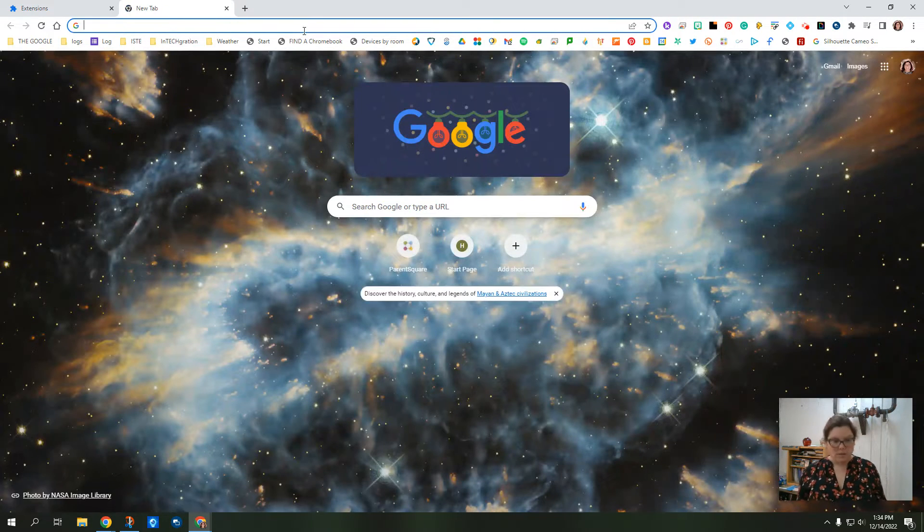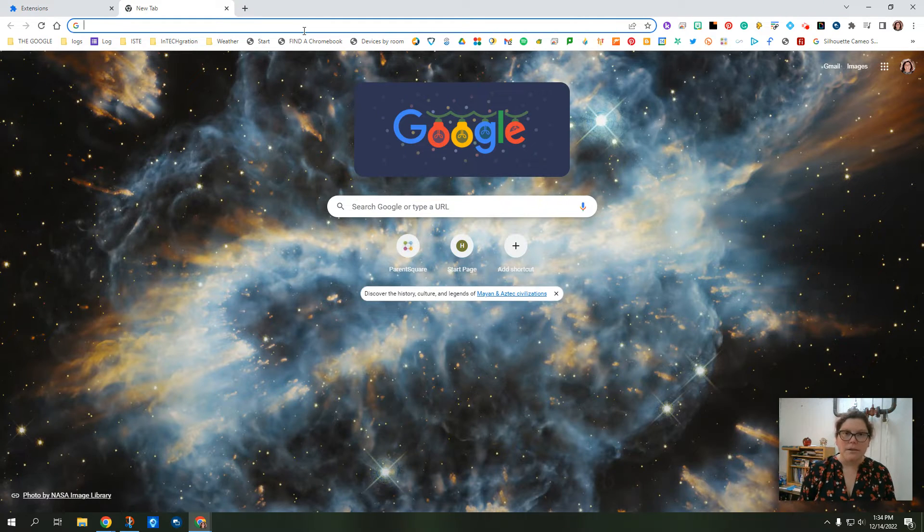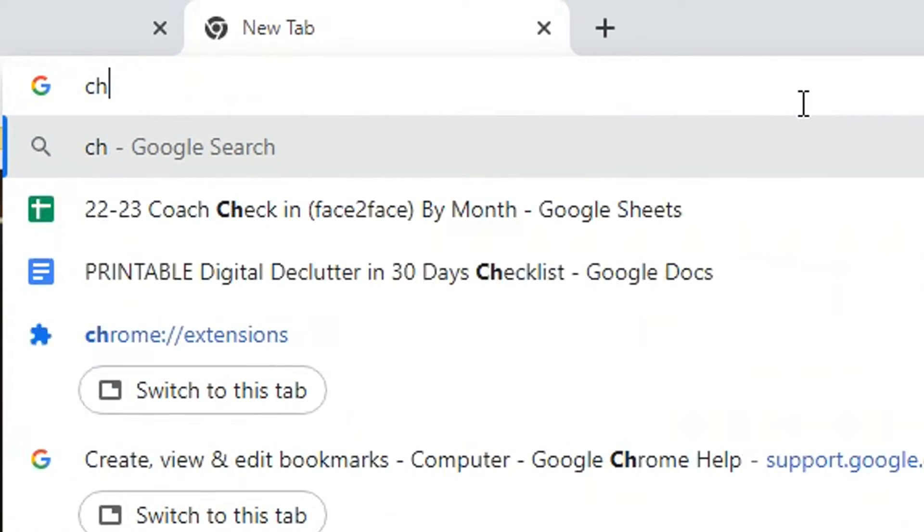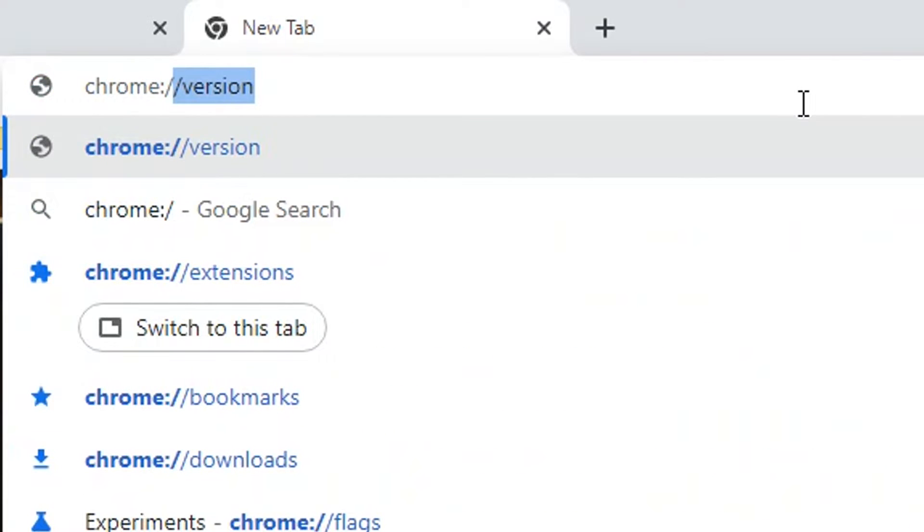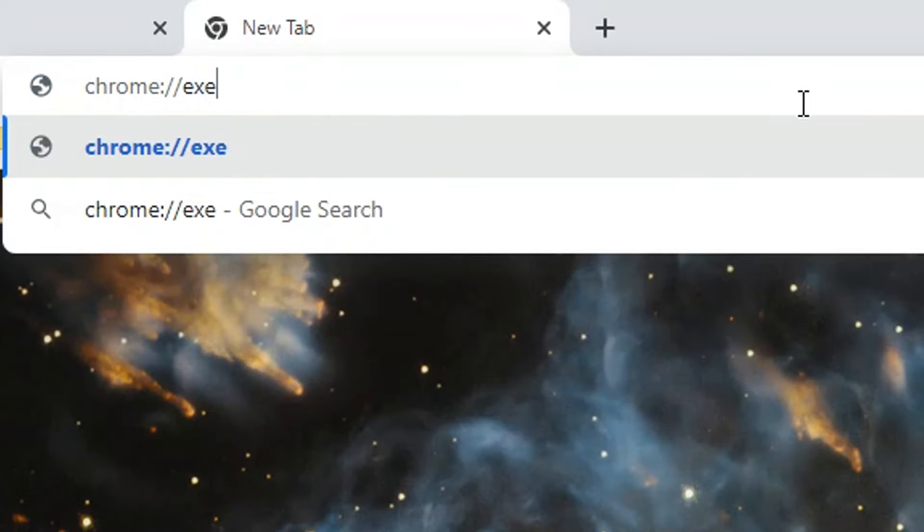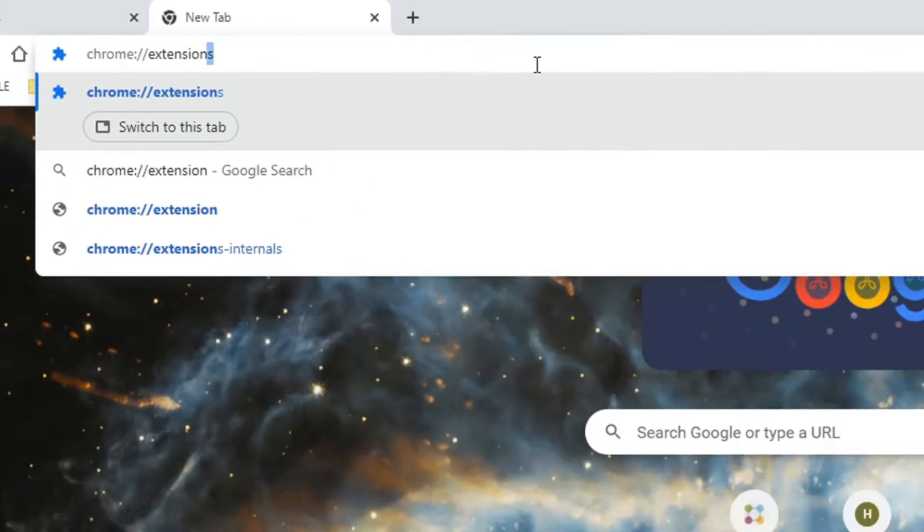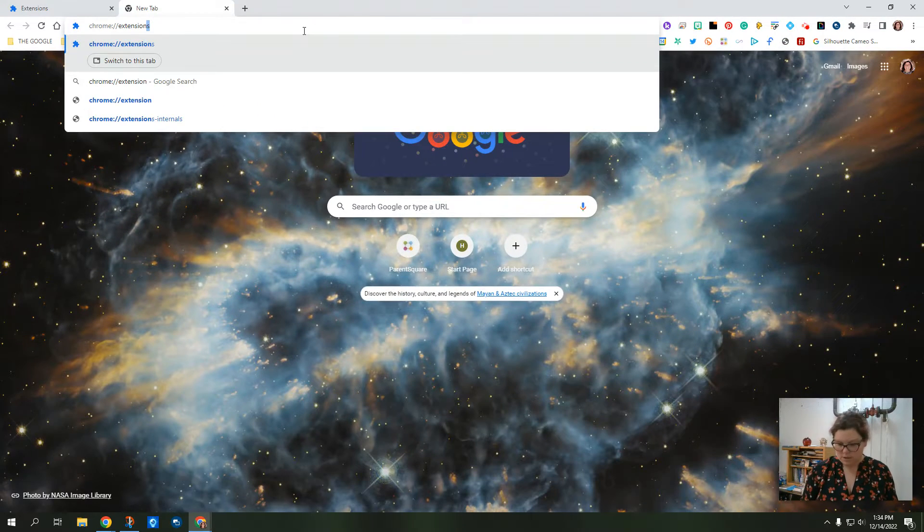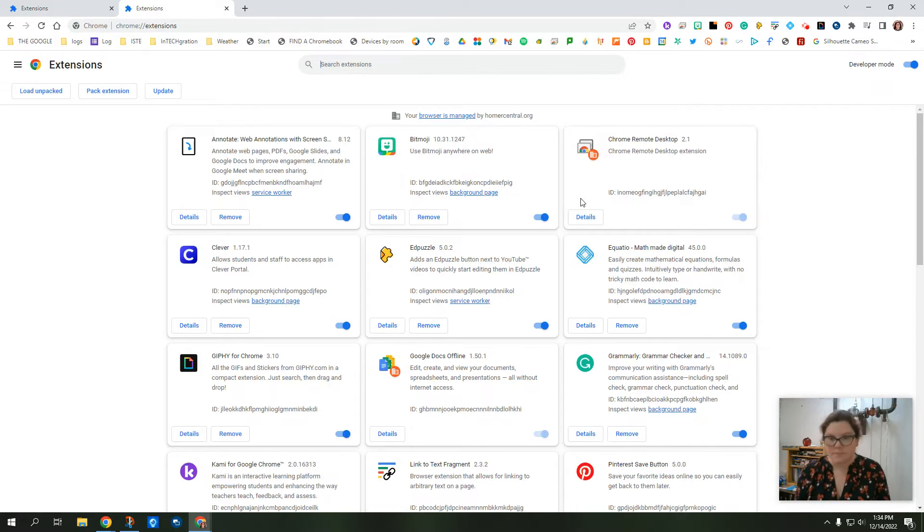The other way to do it is to open a new tab. And in the Omnibox, you're going to type in chrome://extensions. And that's just going to take you to the same page.